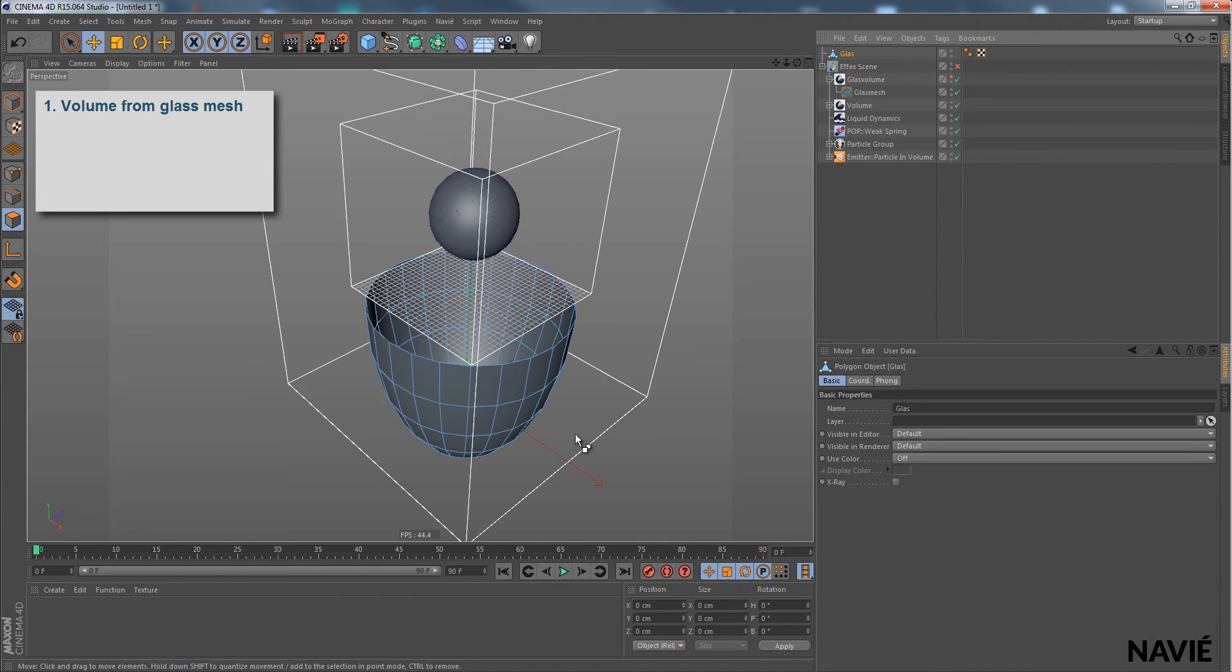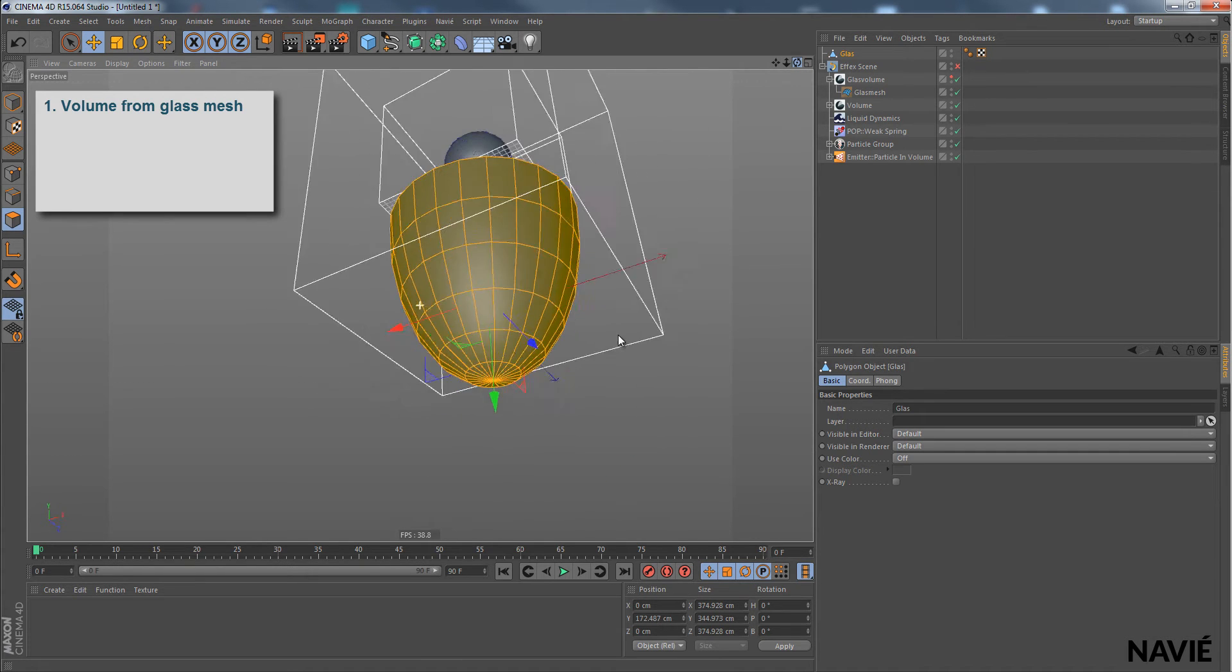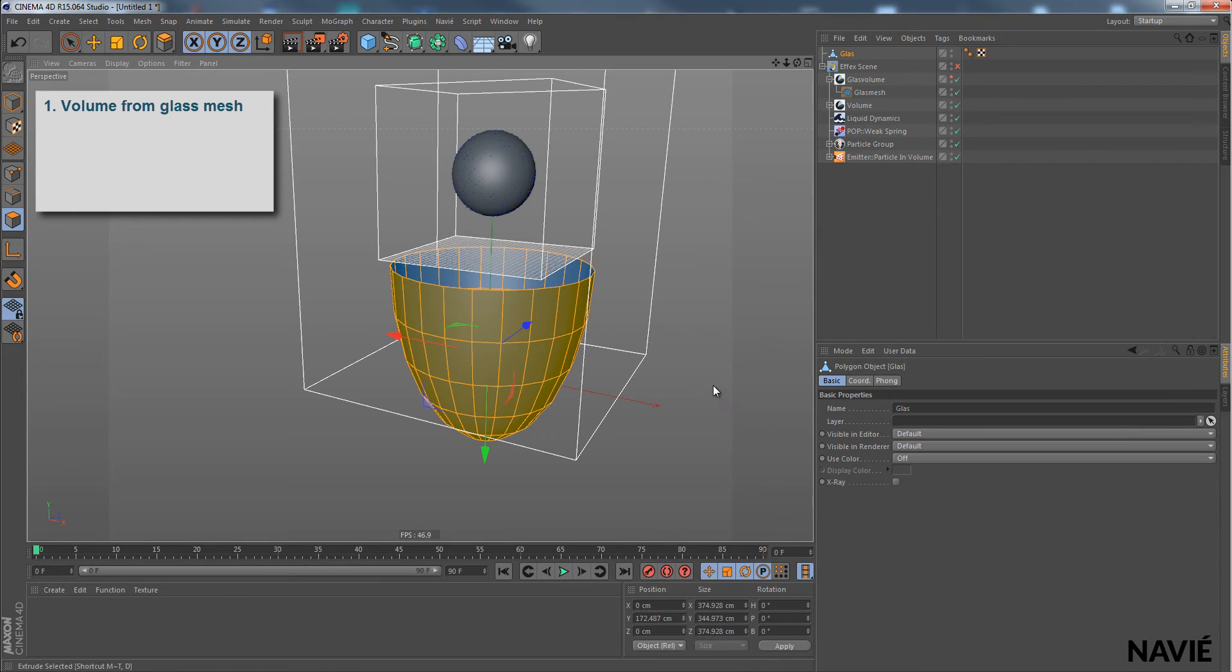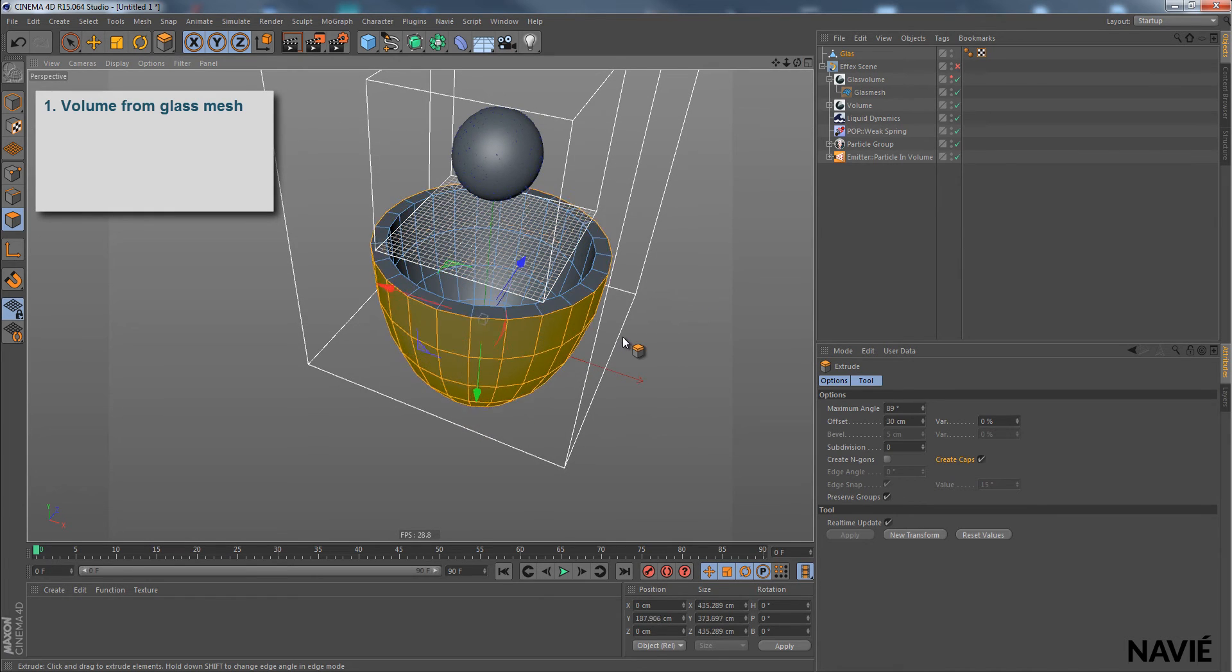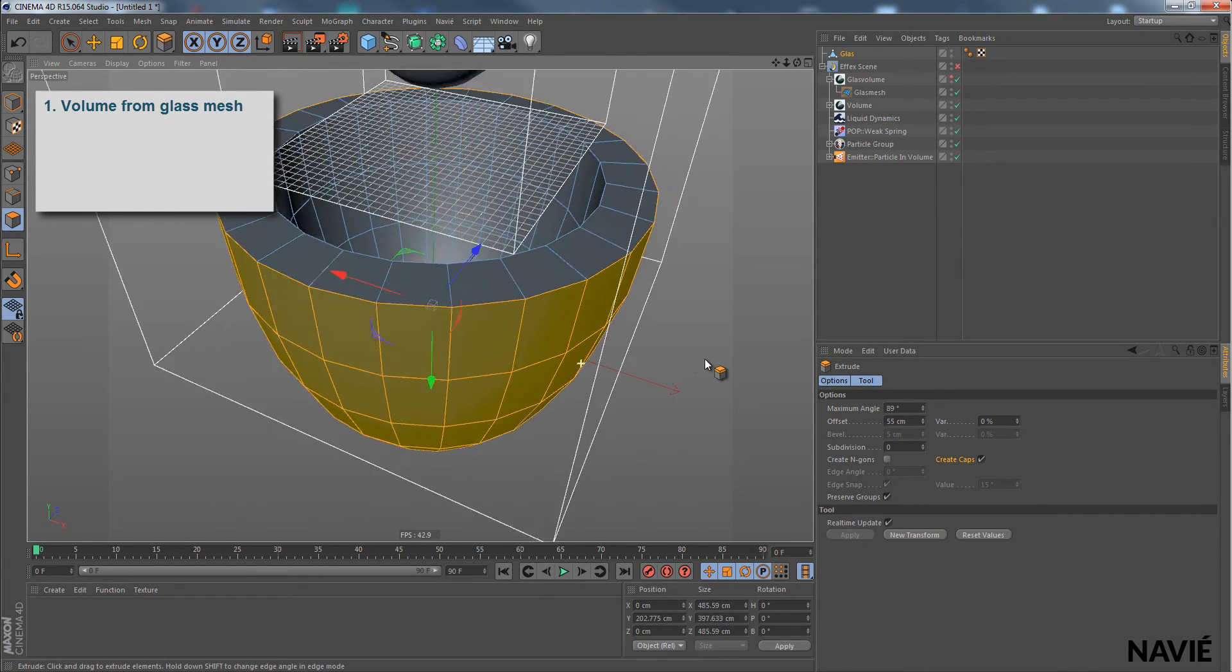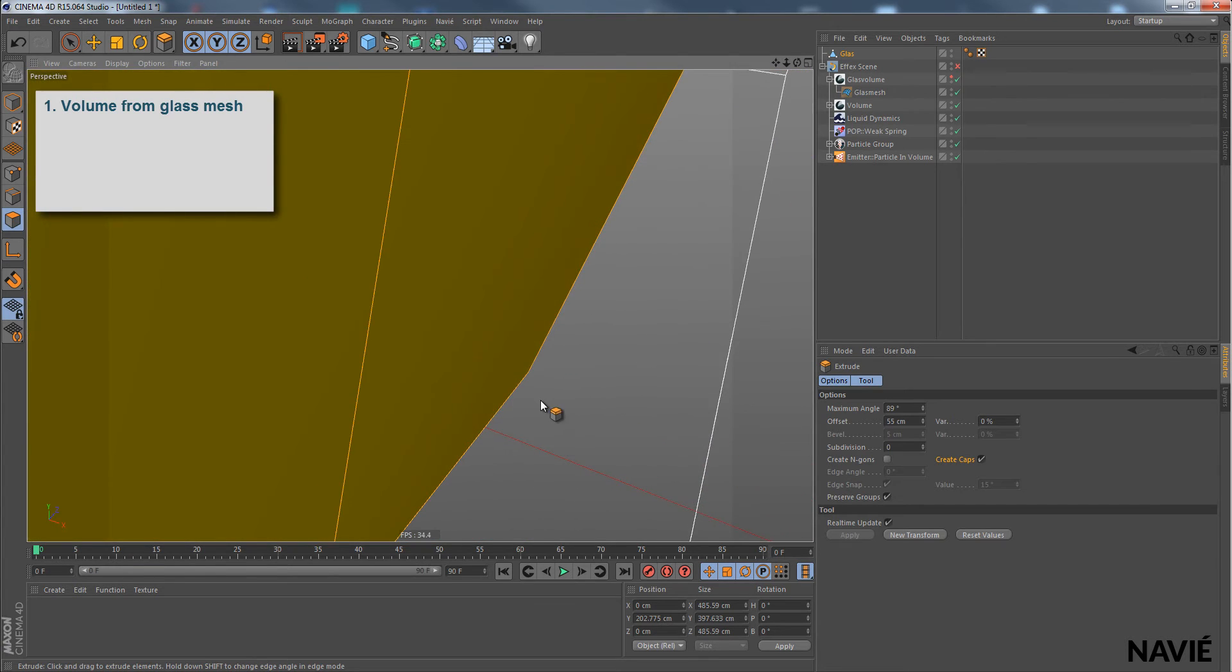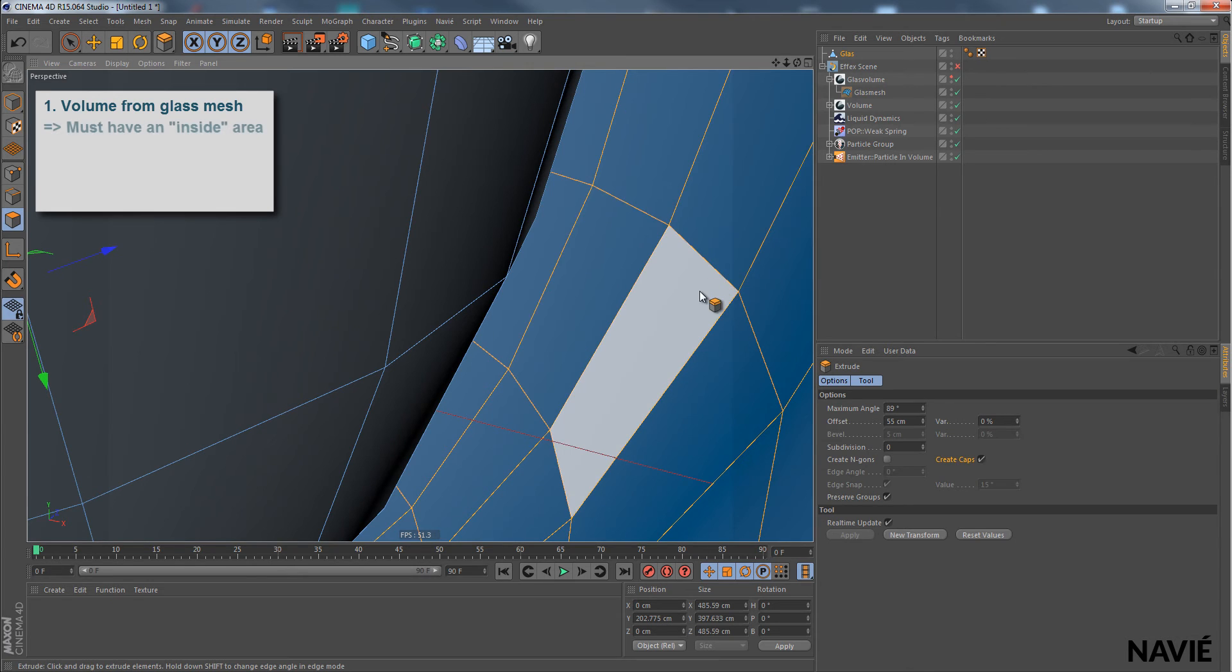Now we select the polygons of that area that needs to be filled. And we just do an extrude here, extrude with create caps, activate it. So we kind of get an inside now. We have an inside in here, you can see it. This is inside, so this is the volume of our glass model.